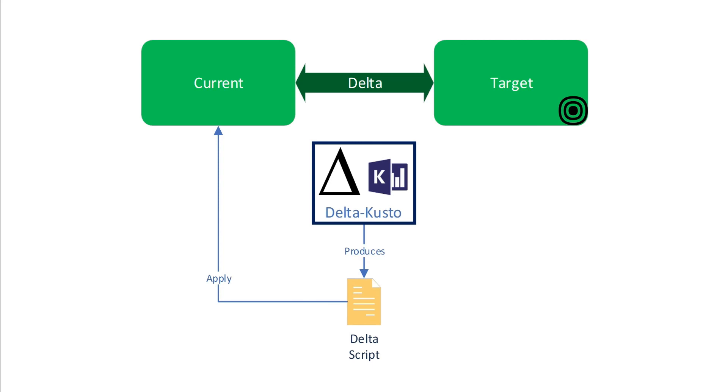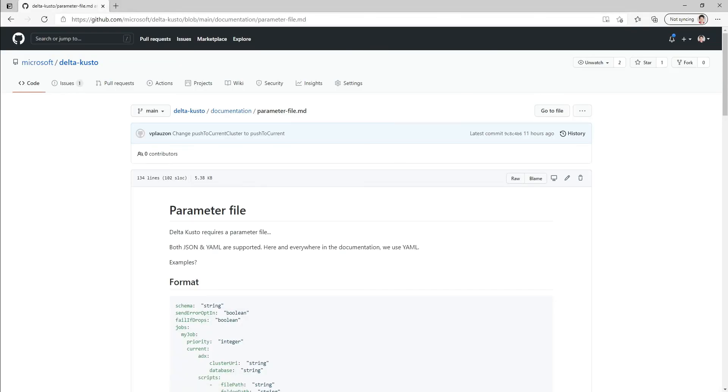Now to run a CLI, we use a parameter file that describes the current and the target sources, and also the actions, and give some other information, for instance the authentication. The parameter file is documented under documentation on the GitHub repo, and it has the following structure.